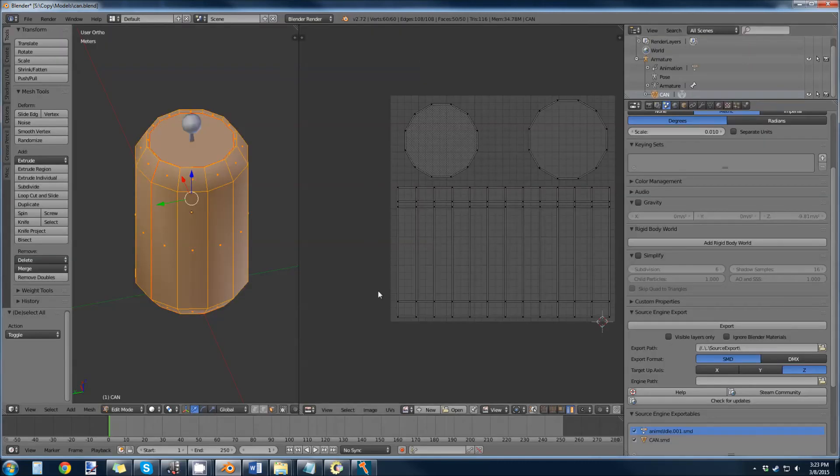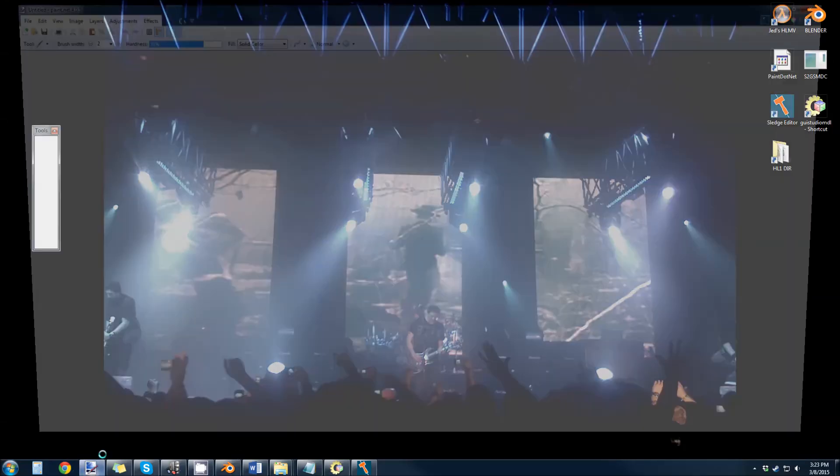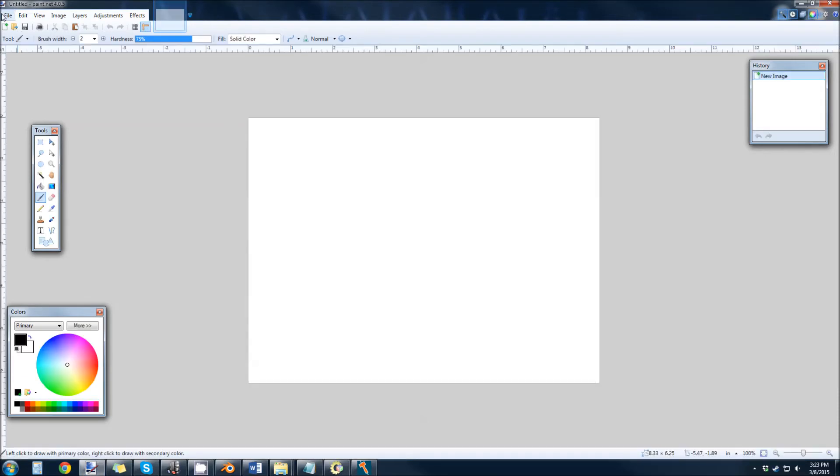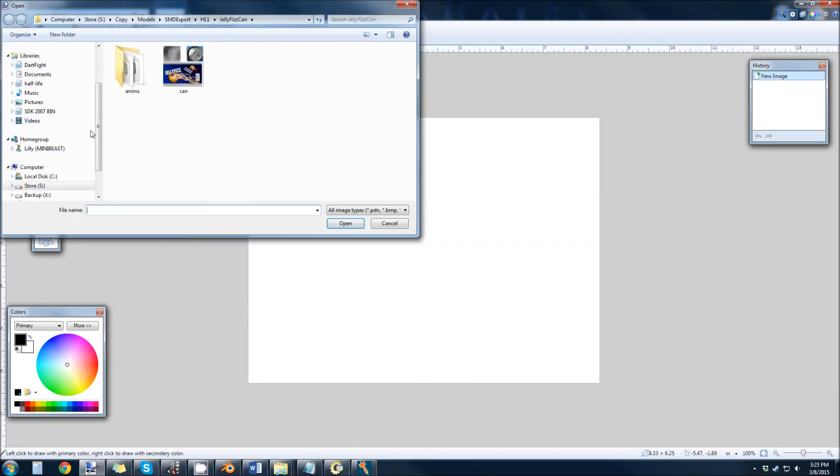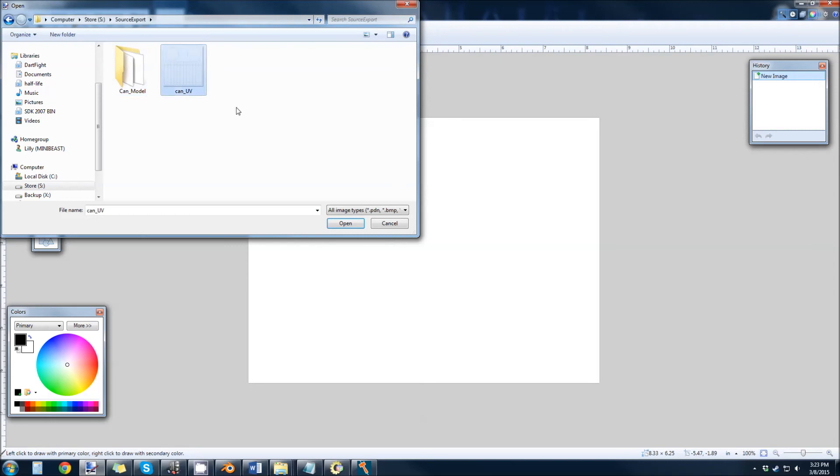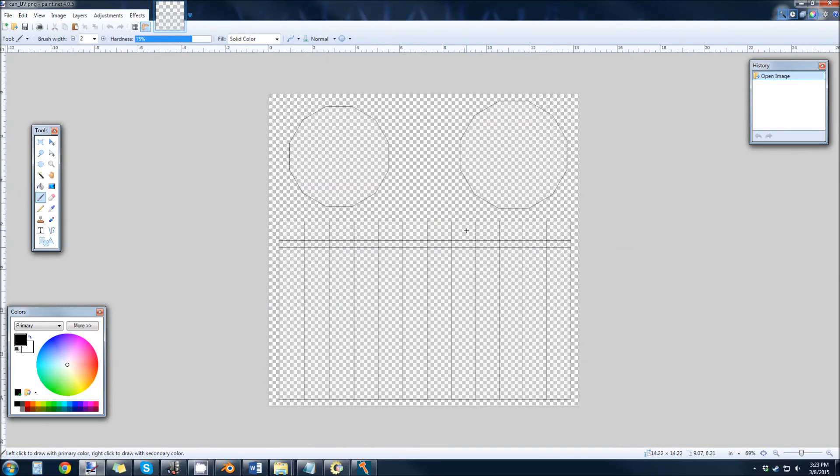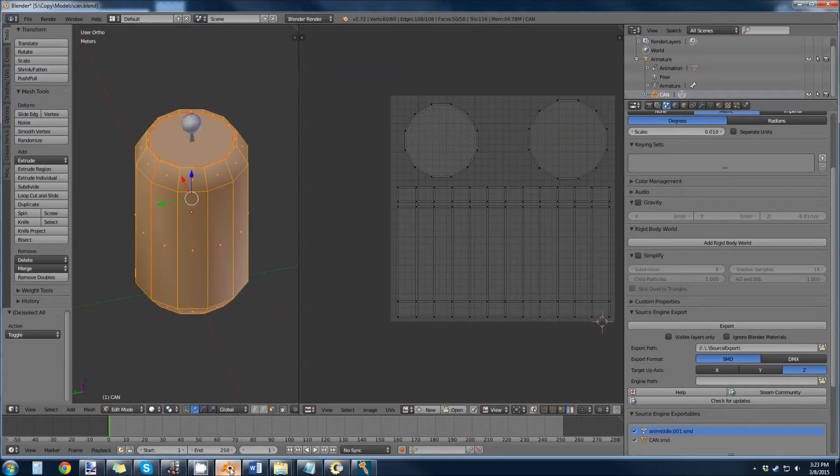So now we can open up Paint.NET and open that can UV export. So you can see this is the same exact thing that's open over there.